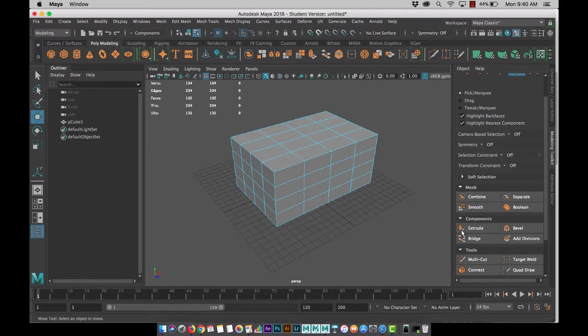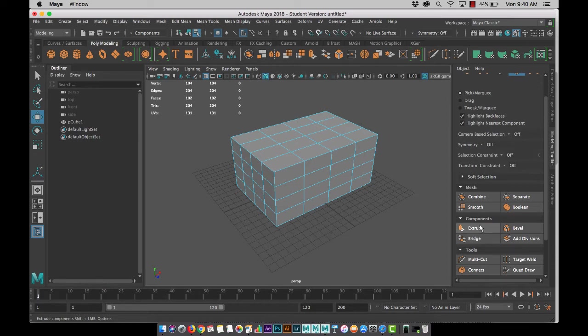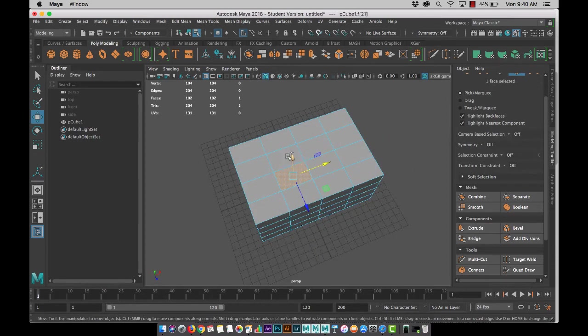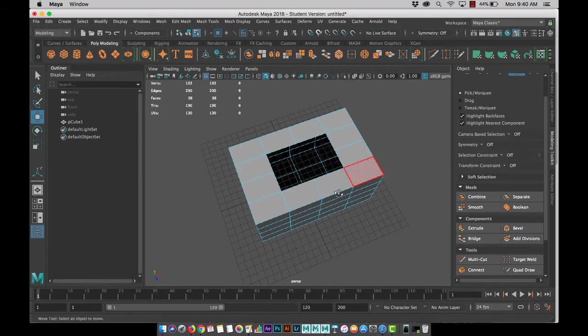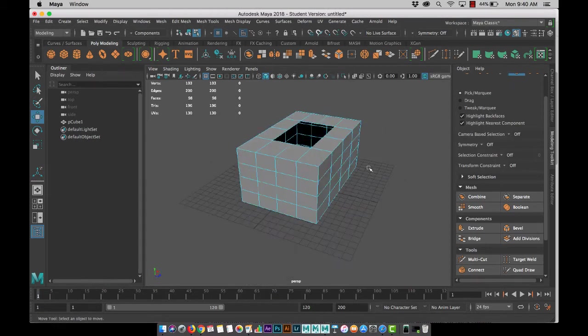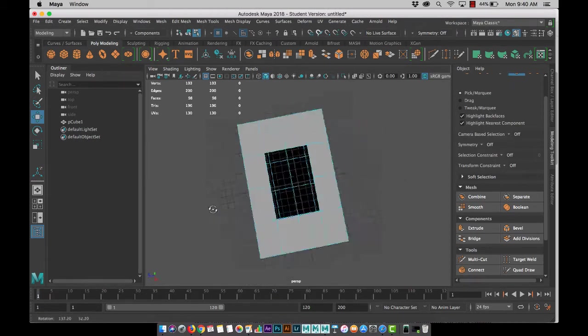So extrude is a really common one that we use. I would say that's probably our base where we start. I just hit delete to remove faces.